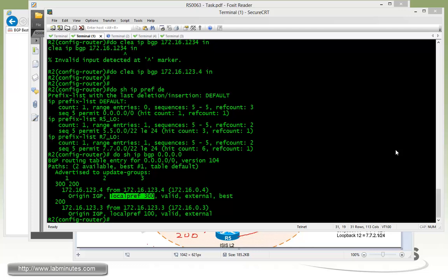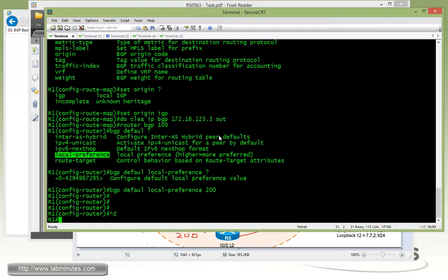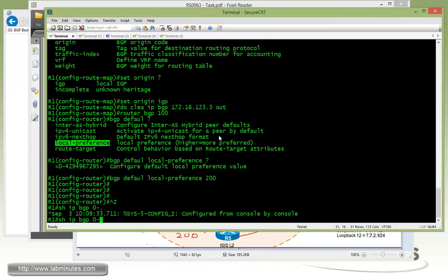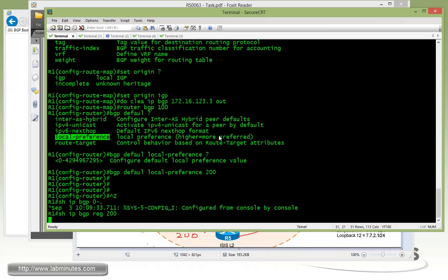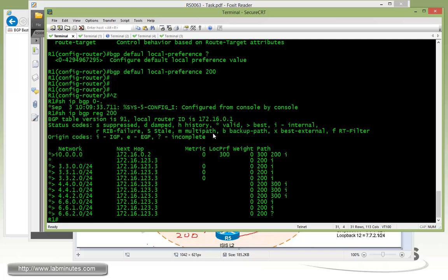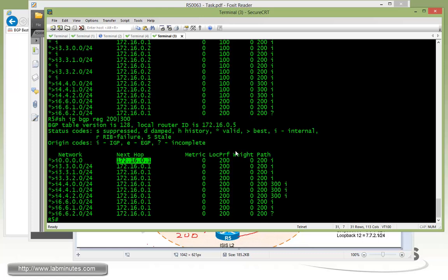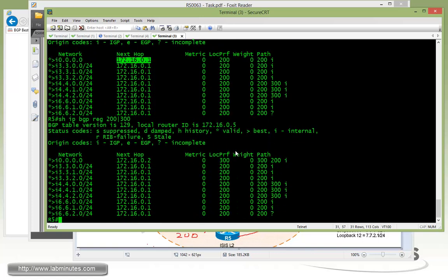Going to R1 and running show IP BGP, you can see the default route is now being preferred through R2 with a local pref of 300. Checking on R5 as well — the same thing happened: R5 is now learning the default route from R2 with a local pref of 300.